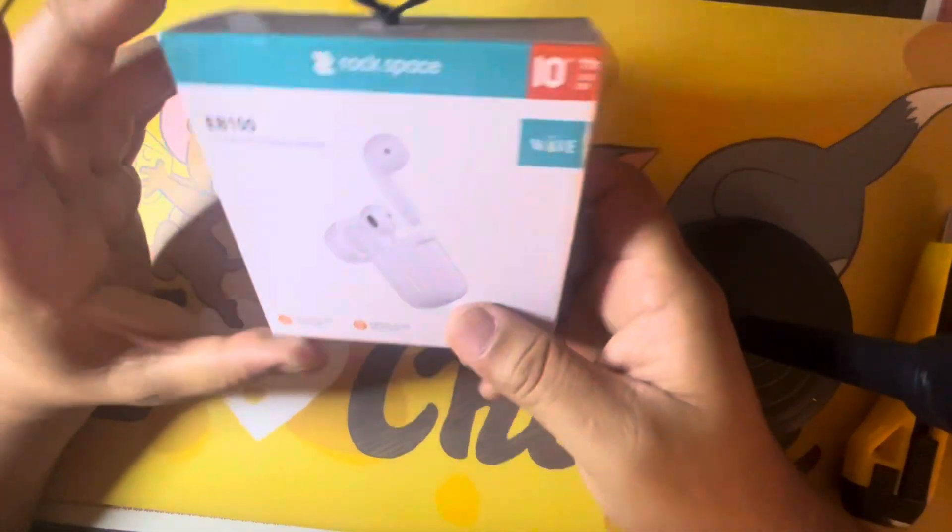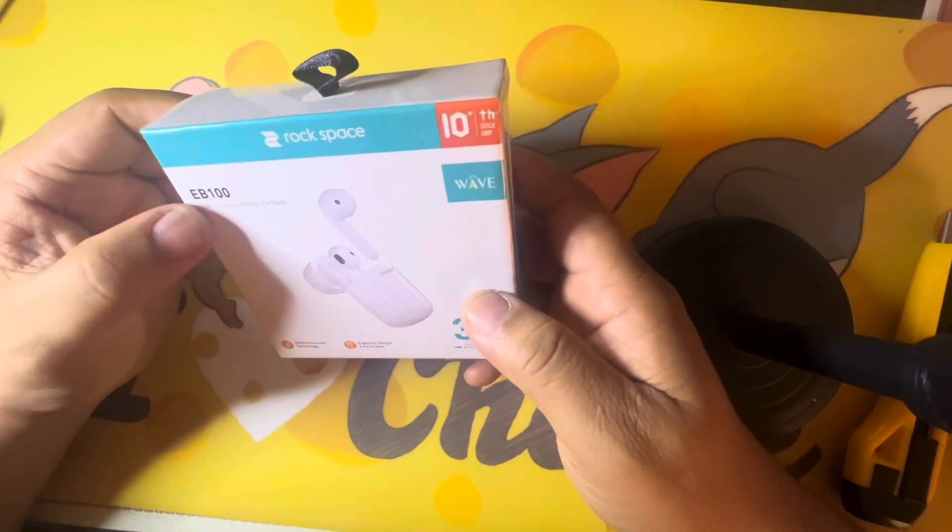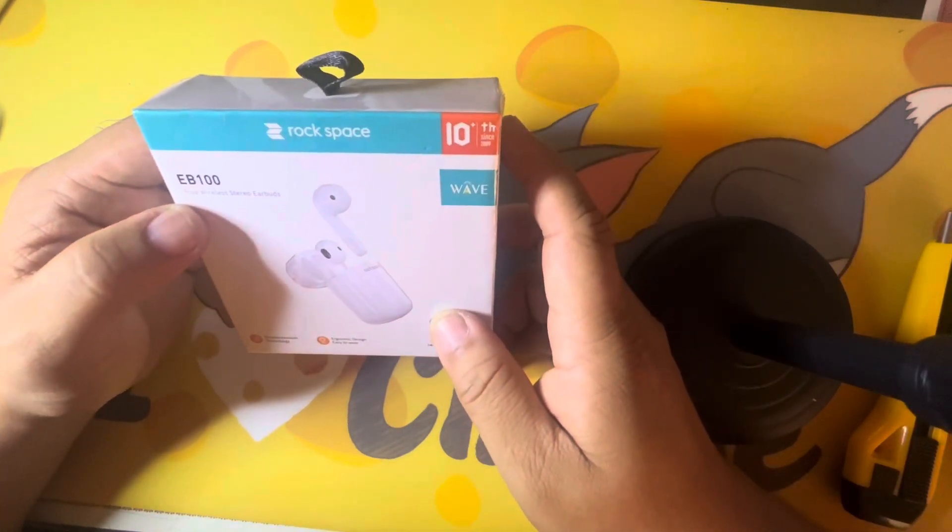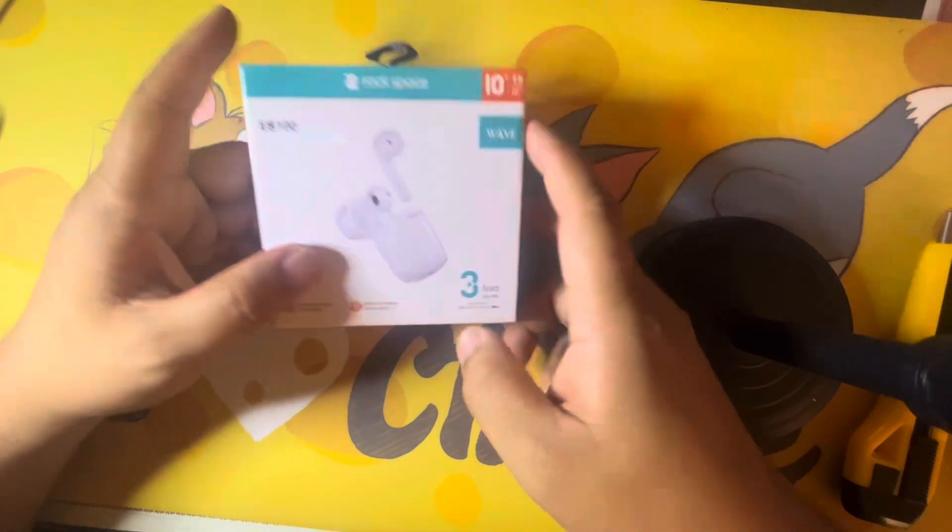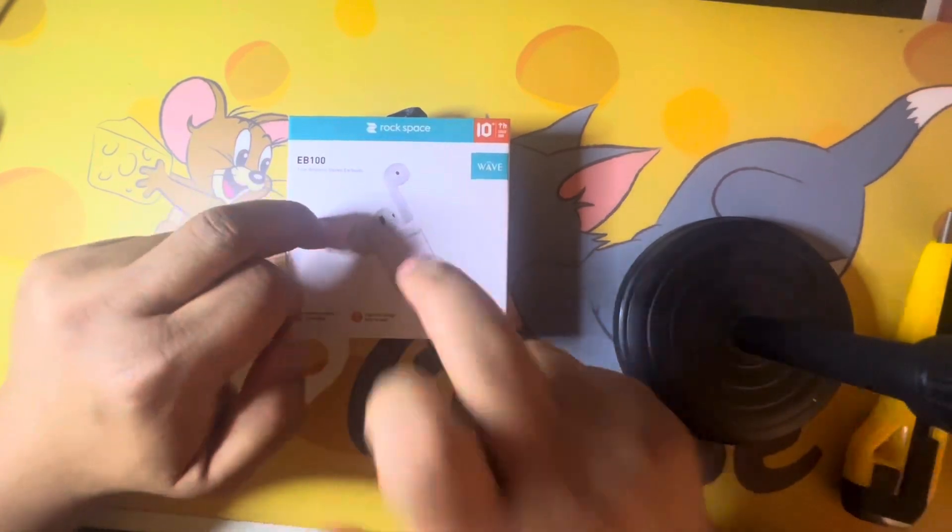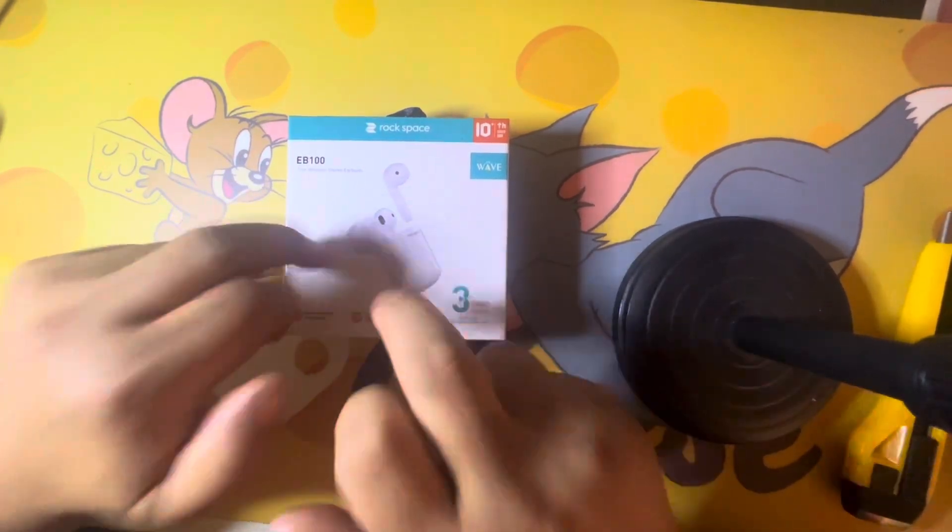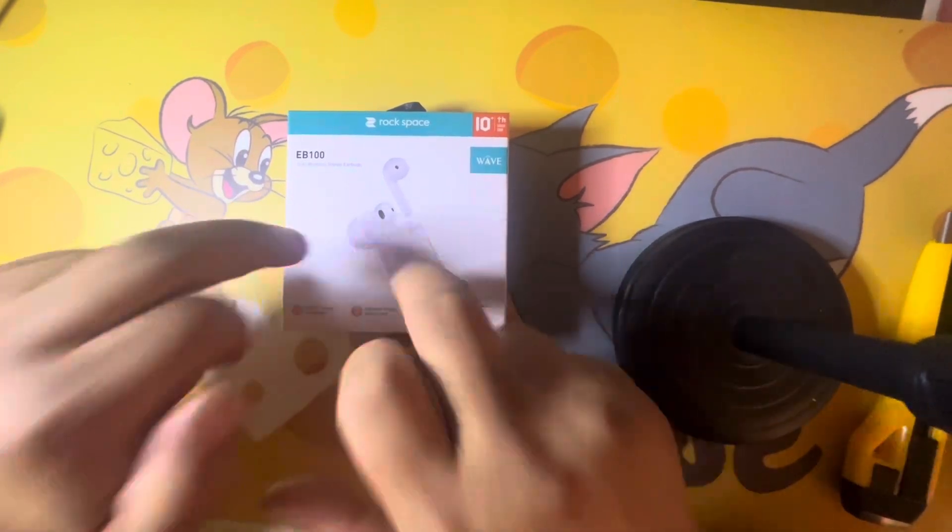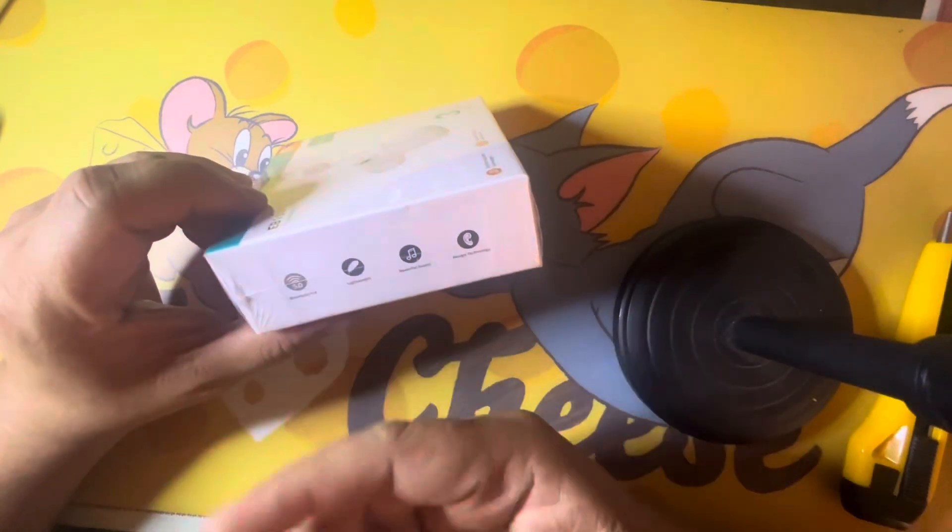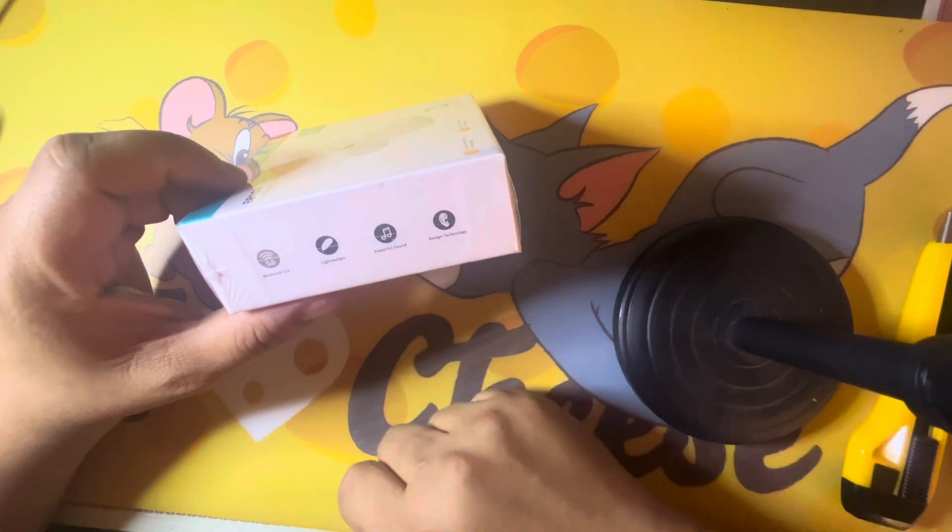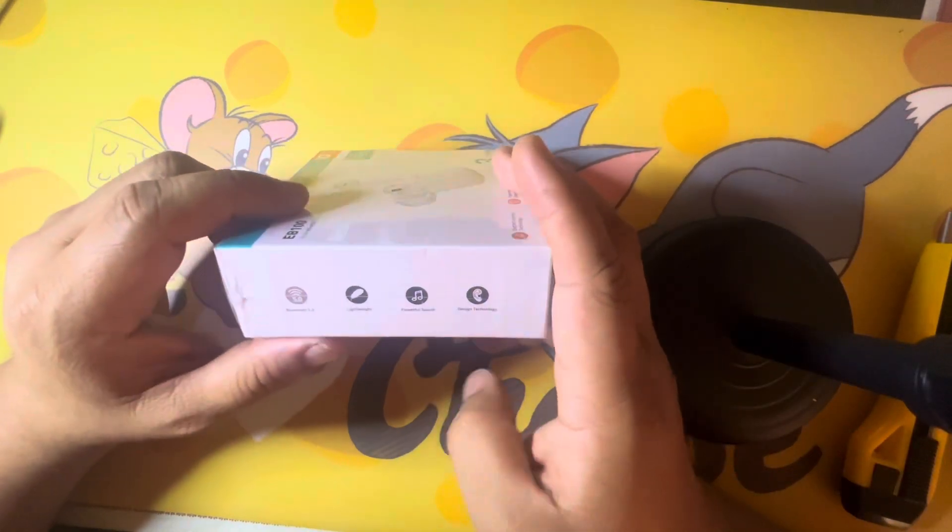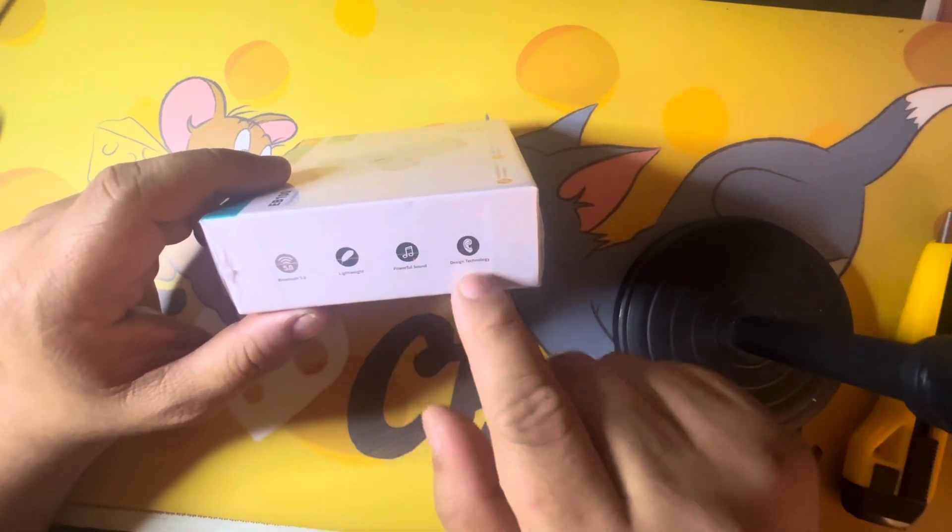Okay, right there. So I got these earbuds for free and it's AB100 by Rock Space, true wireless stereo earbuds. Three hours daytime and it's Bluetooth 5.0, lightweight, powerful sound. So maybe this has super saiyan features, it's so powerful and design technology.